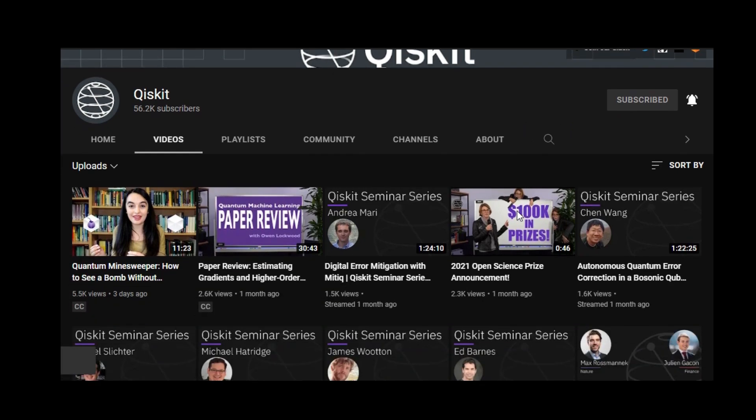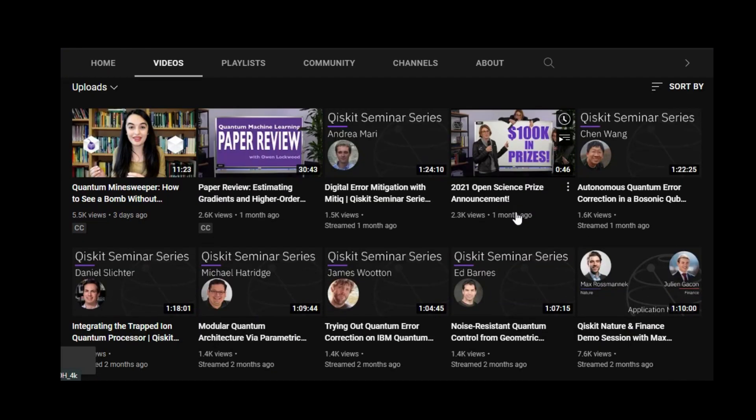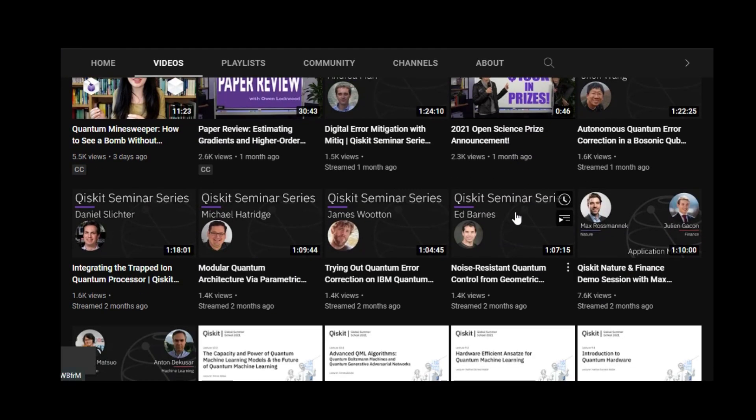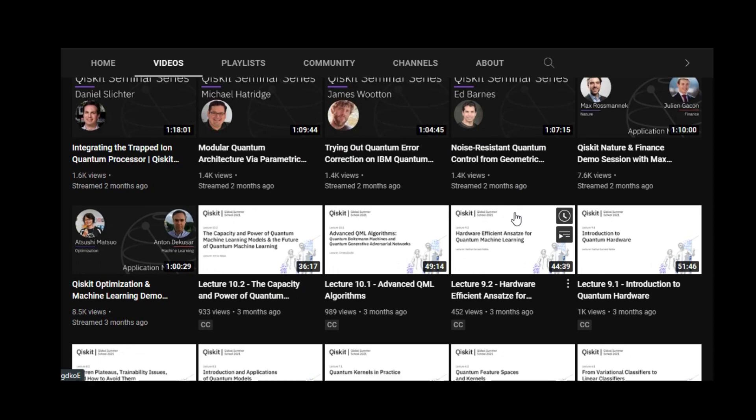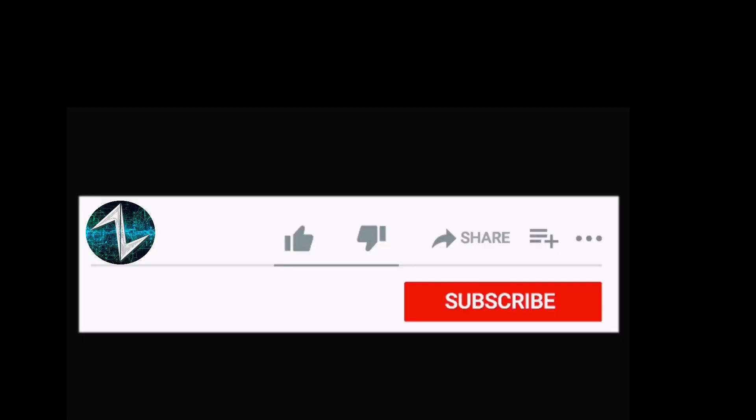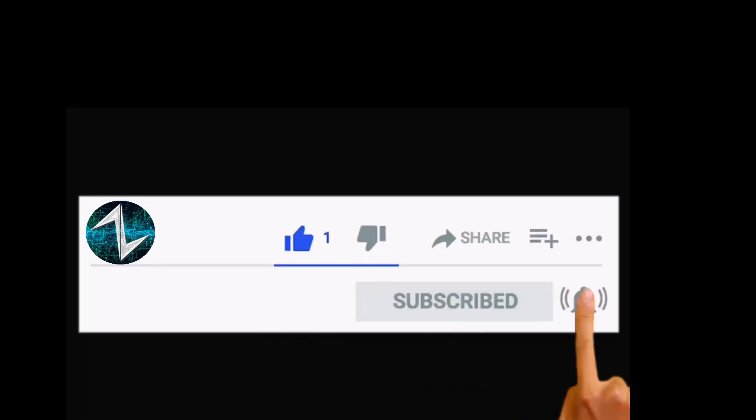To learn more about what you can do with quantum computers, check out the Qiskit channel. And subscribe to my channel if you want to see more projects like this.